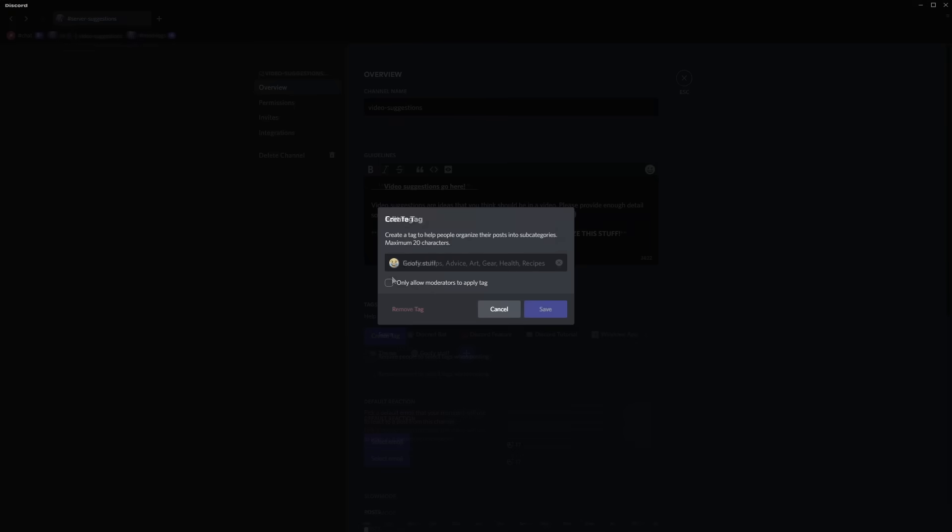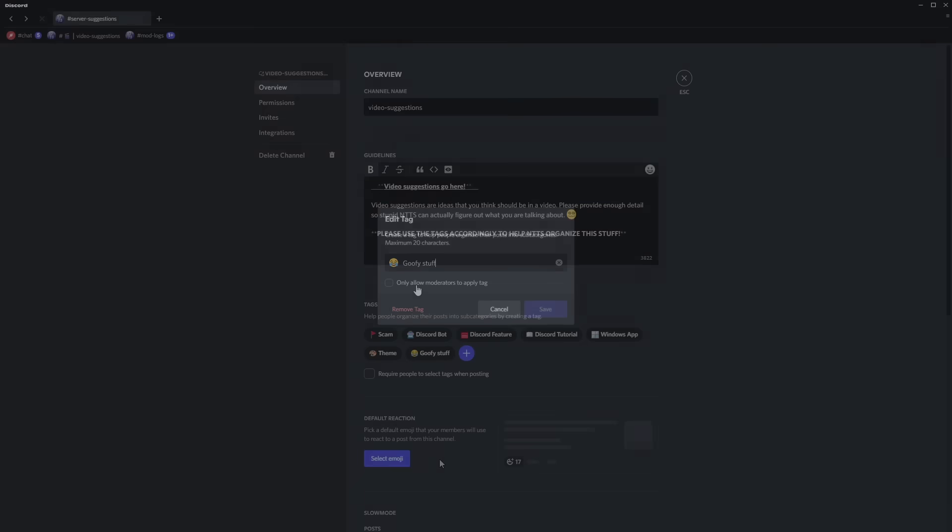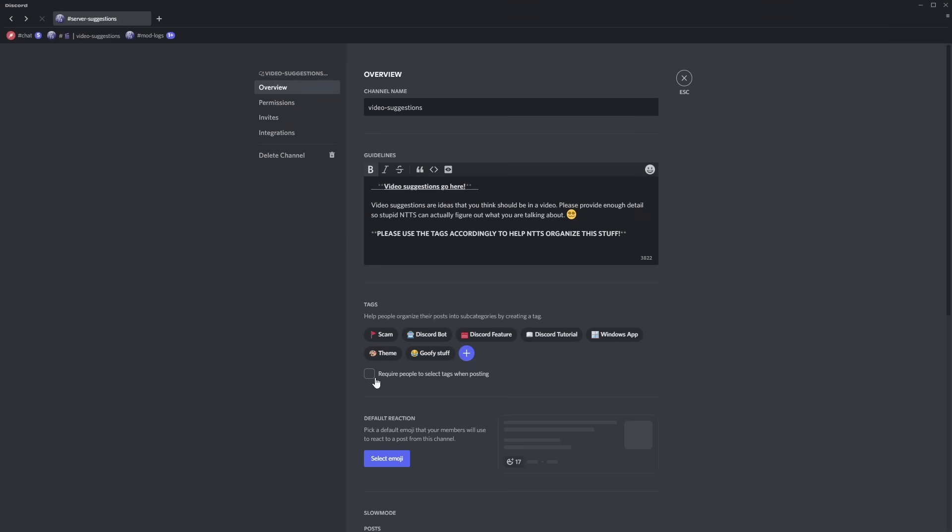Now with some tags you can make it so that you can only allow moderators to apply that specific tag and this is good for like marking things as complete or declining some sort of suggestion. Now there is an option of requiring people to select tags when posting and this is extremely useful for making things organized.